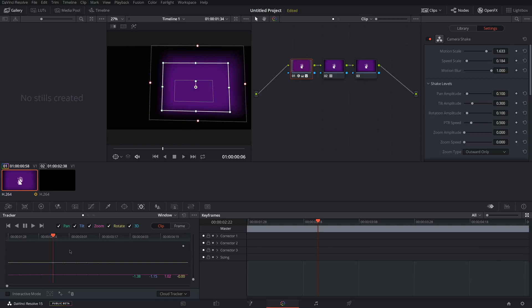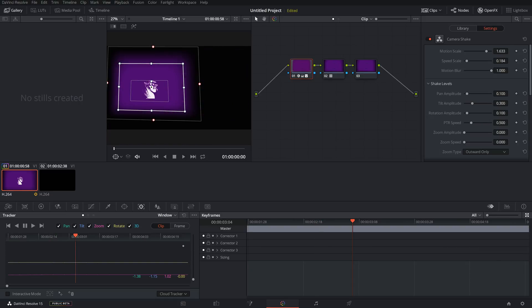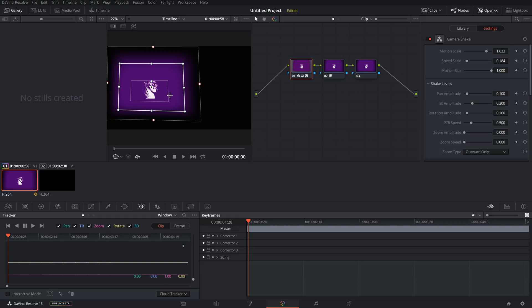As you can see, it's tracking it. It does a pretty good job of it usually. And you can add effects onto moving objects. So like if you have someone and you want to brighten their face, you add a power window and then make your adjustments and come to the tracker and just align it over their face and press the Track Forward button. And it'll track over their face.